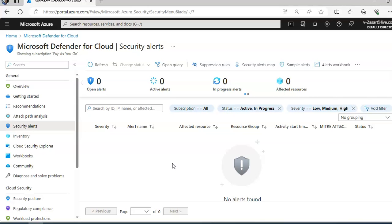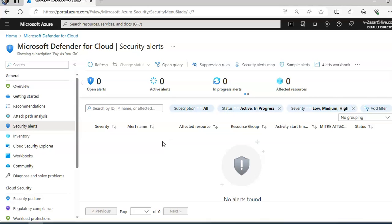The security alert details show the high-level information regarding the security alert: the title, severity, status, activity time, description of the suspicious activity, and the affected resources. Alongside the affected resource are the Azure tags relevant to the resource. You use tags to infer the organizational context of the resources when investigating the security alert.